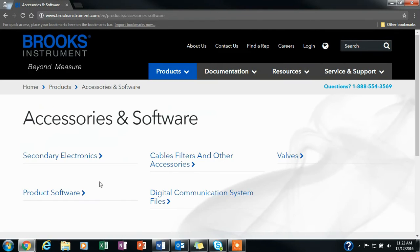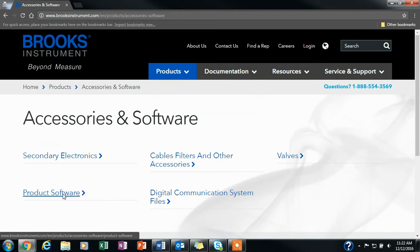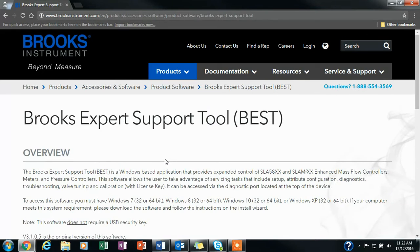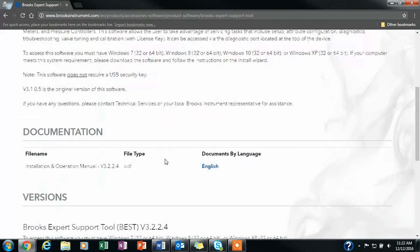You will go to Products, Accessories and Software, Product Software, Brooks Expert Support Tool.